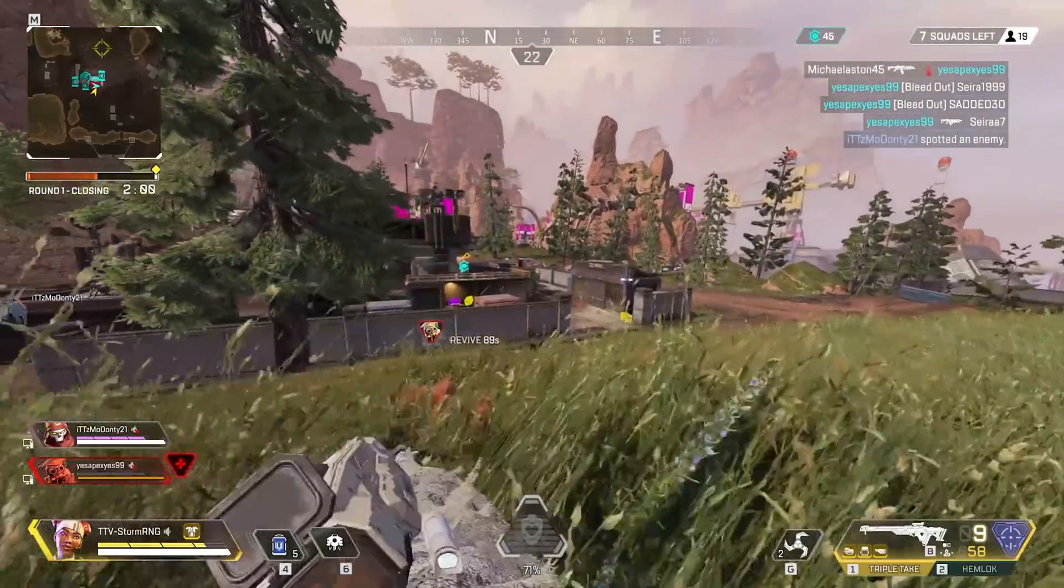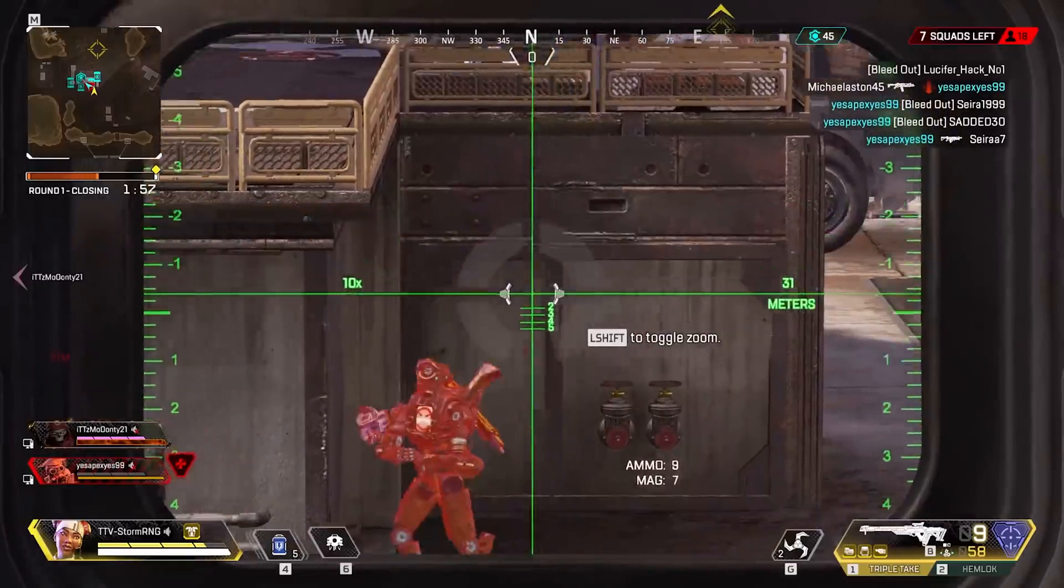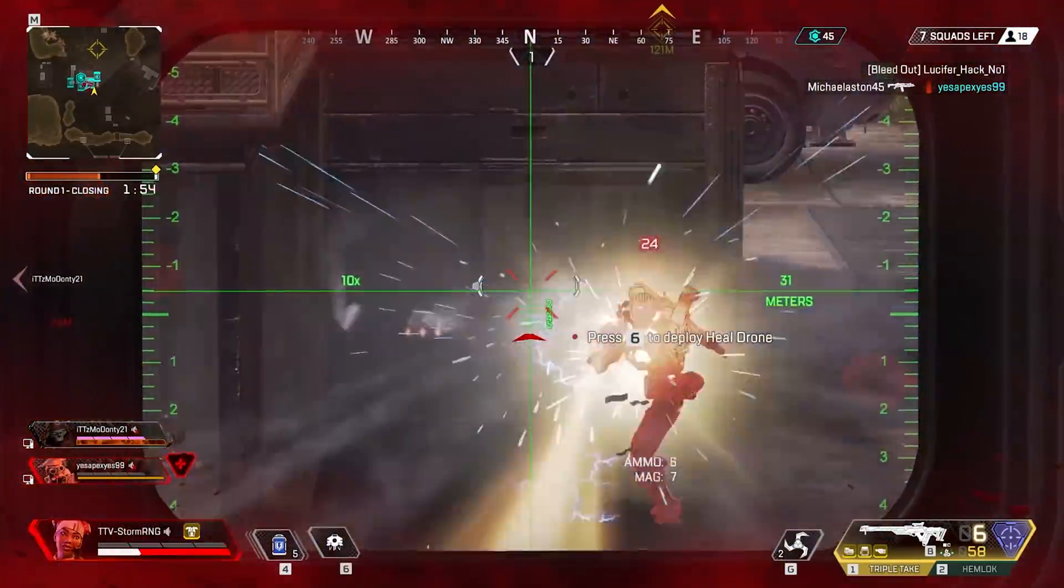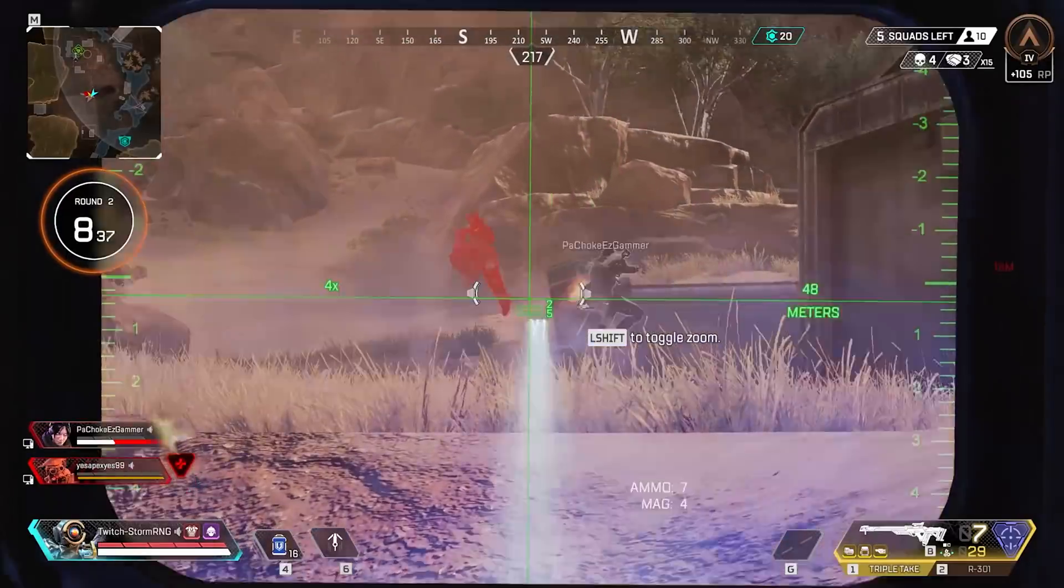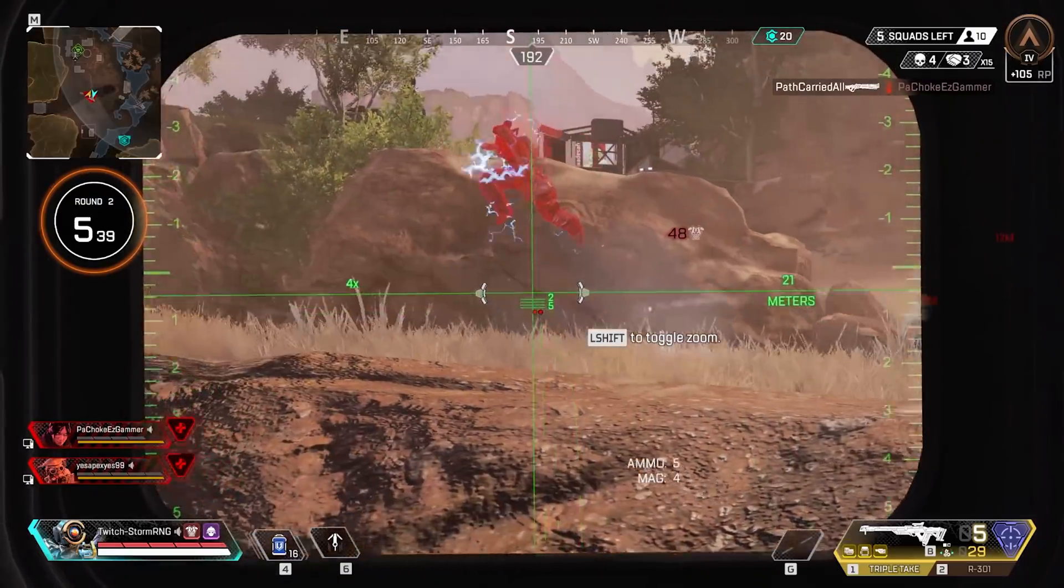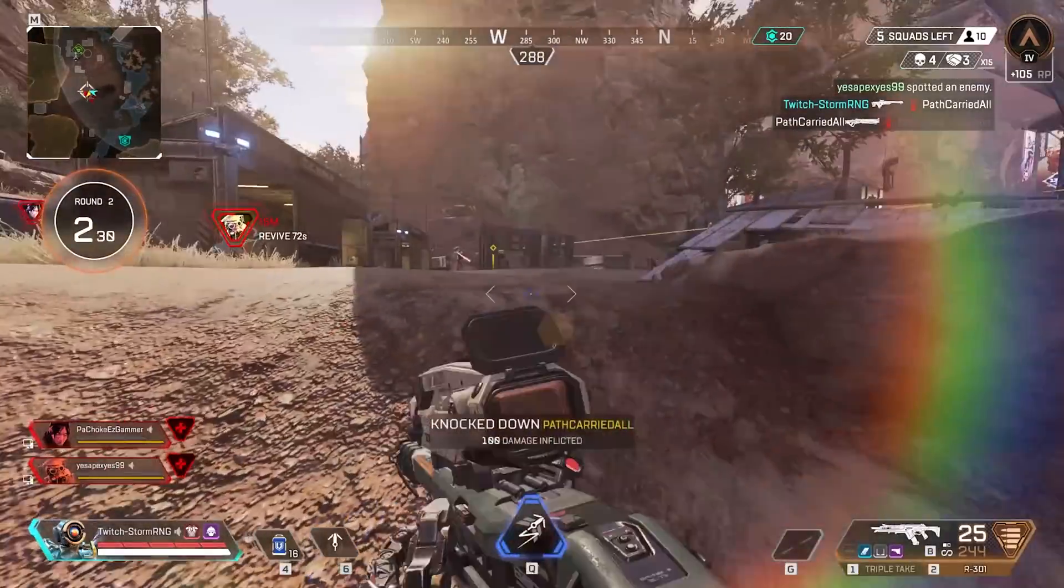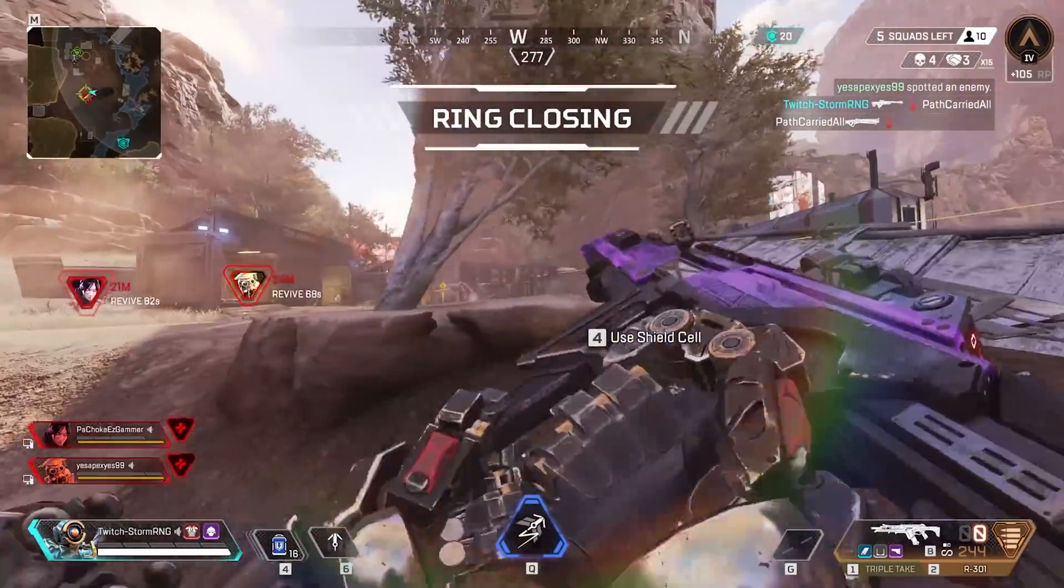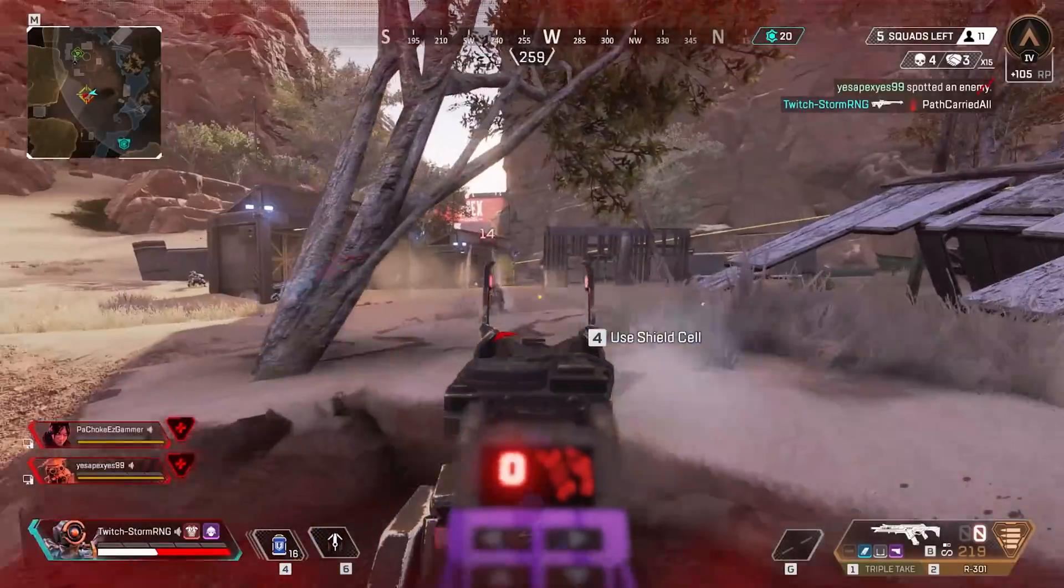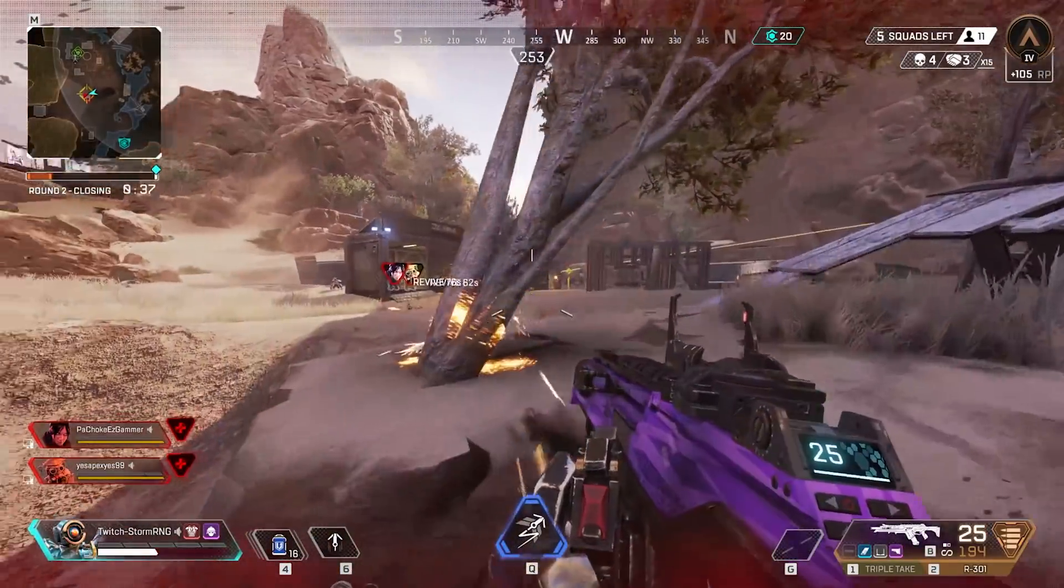So a quick recap of the patch notes that I am most intrigued about is the evo shield changes, how Horizon will adapt to the meta and how Pathfinder's changes will affect Season 7. As well as this, in addition we are looking at the R99 back in the floor loot which can pose some issues with the volt and R99 being the duo go-to gun. So I am really interested to see how this is going to play out.